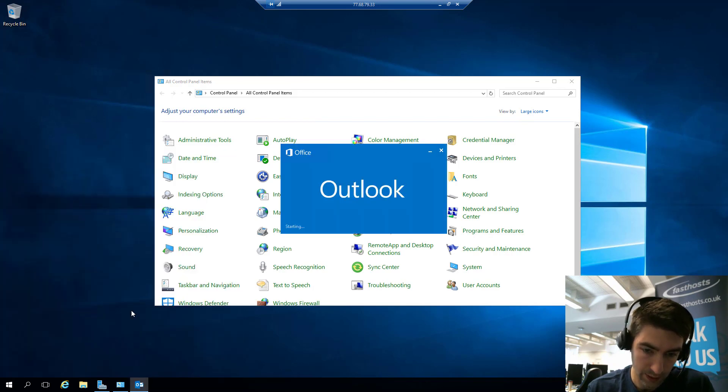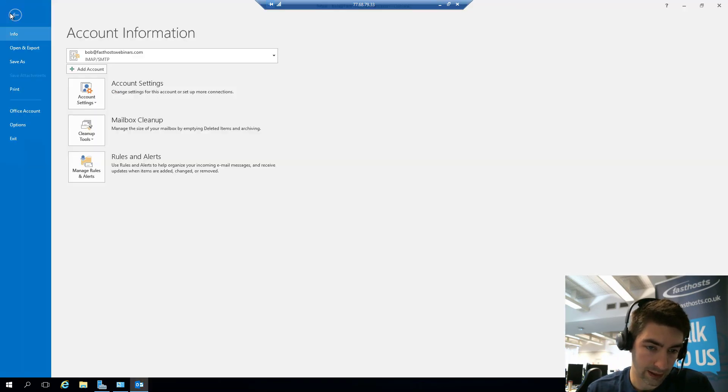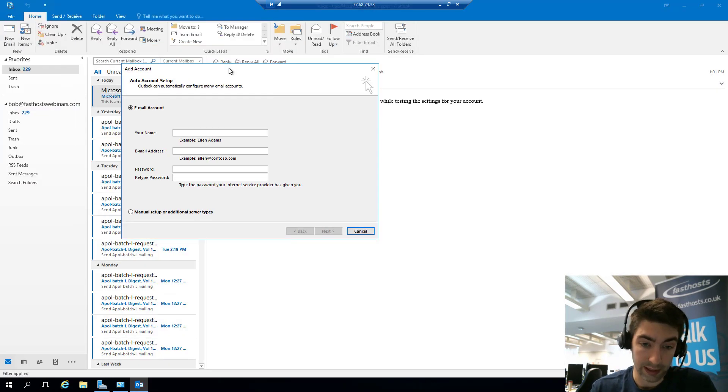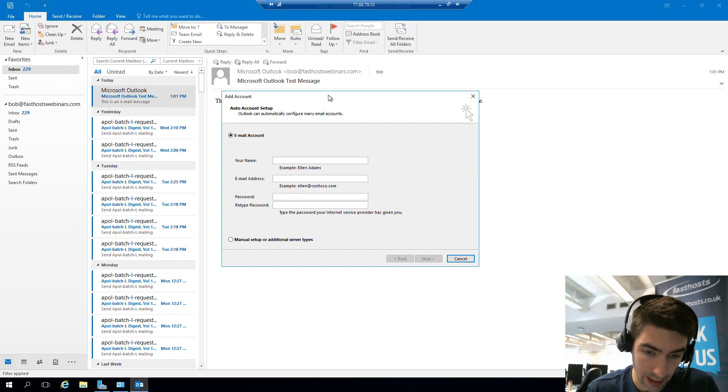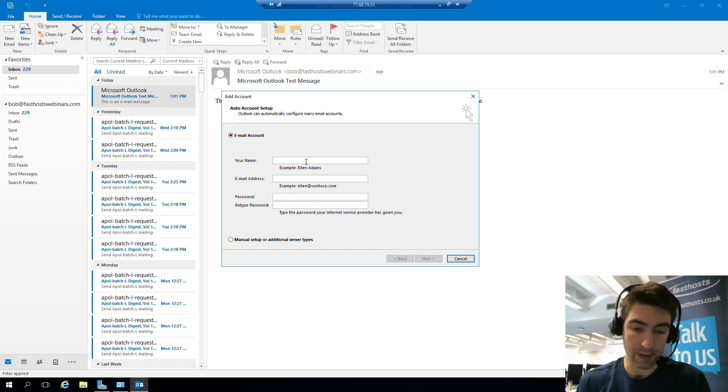So back into Outlook and we'll go to File and Add Account. You recognize that screen from just a minute ago, and we're going to go ahead and set up the mailbox.